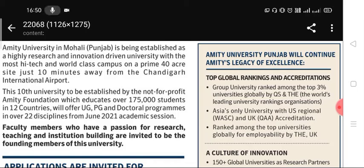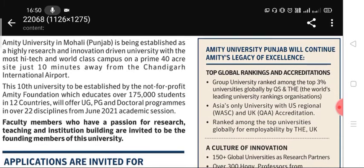Welcome to my channel Akemechanical Lectures. Today I have brought updates regarding faculty recruitment. Please like, share, and subscribe my channel for latest updates, as I bring few important updates daily. There is a faculty recruitment in Amity University Mohali.